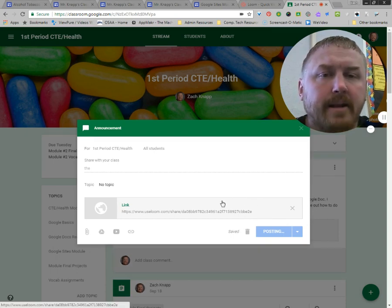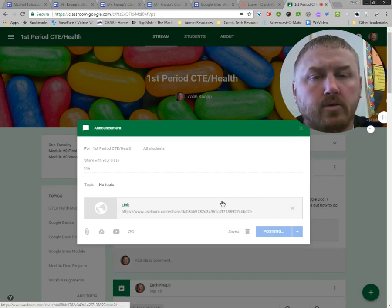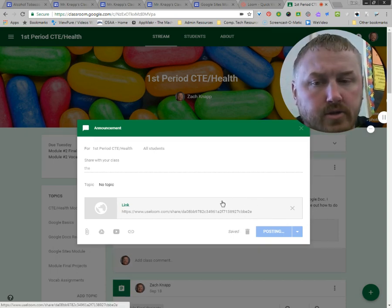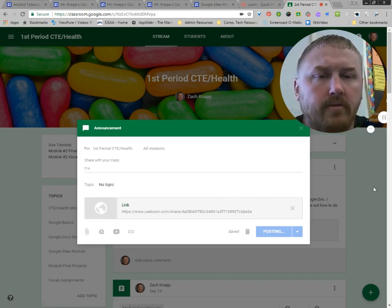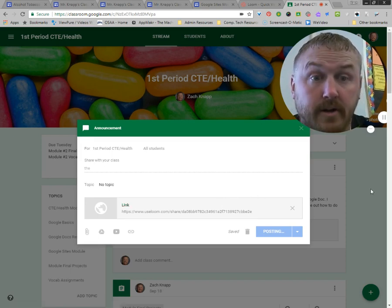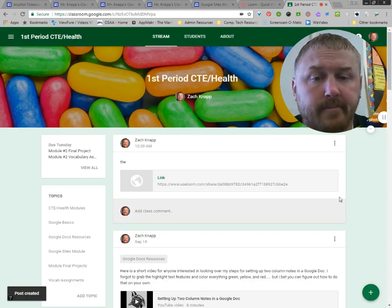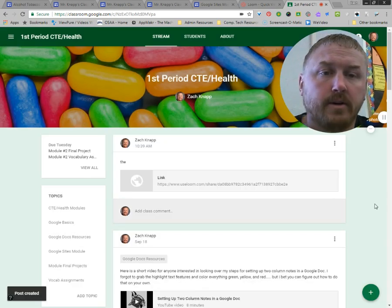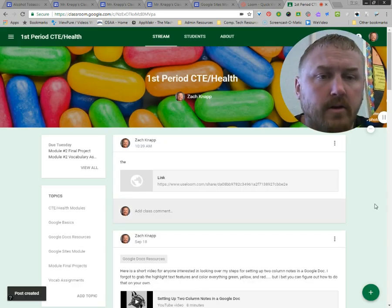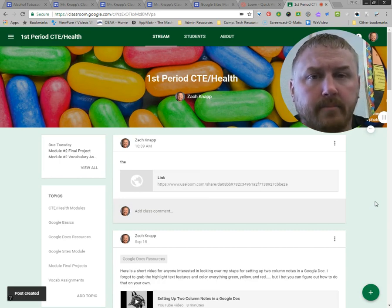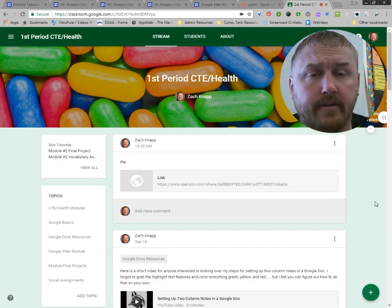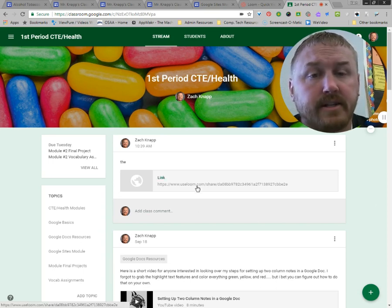Basically what's happening with Loom is that Loom is storing all of that information on their servers for us. So if you want to share a video you could of course download it and upload it to YouTube like I've showed you in prior videos, but you can also just give this link.